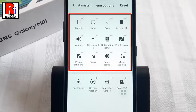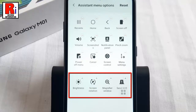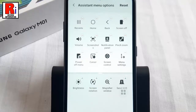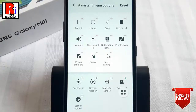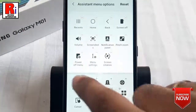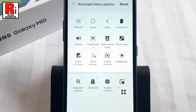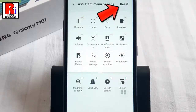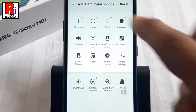You will see the list of operations and functions already in the Assistant Menu; the functions listed below are not currently used. You can remove any function from the menu by tapping on it, and add a new one from below. You can restore the default operations and functions at any time by tapping Reset from the top right corner.